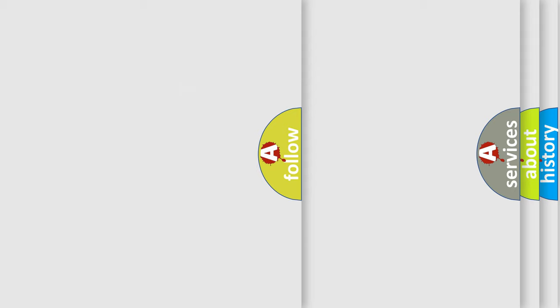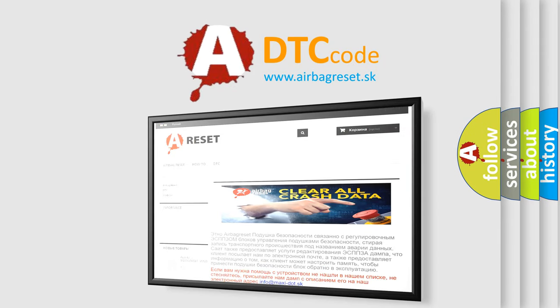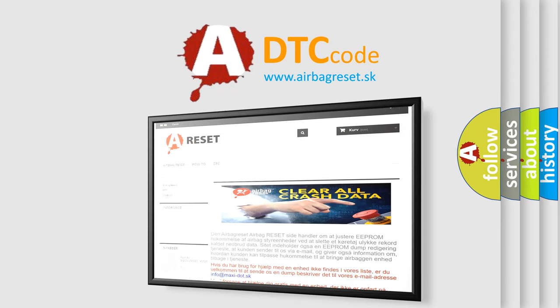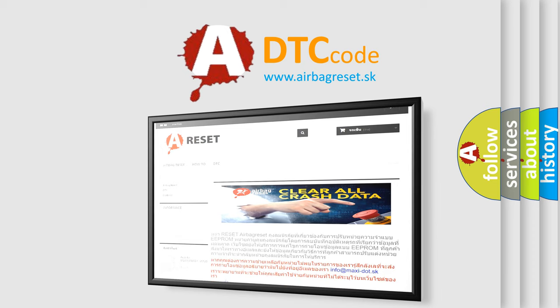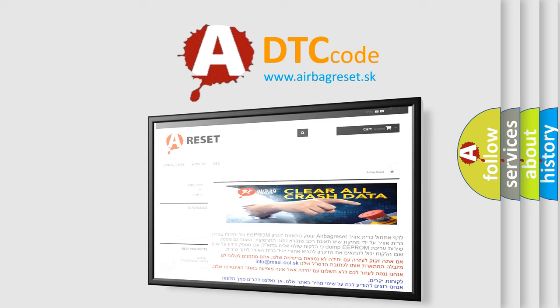The Airbag Reset website aims to provide information in 52 languages. Thank you for your attention and stay tuned for the next video.